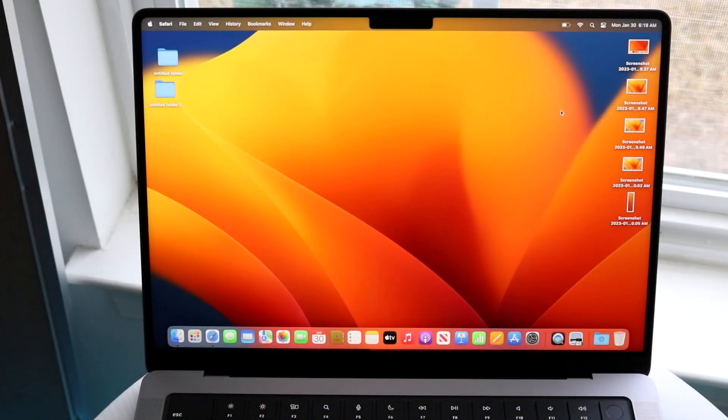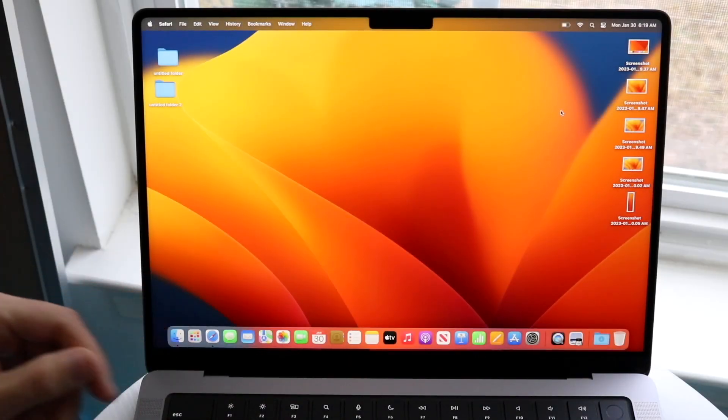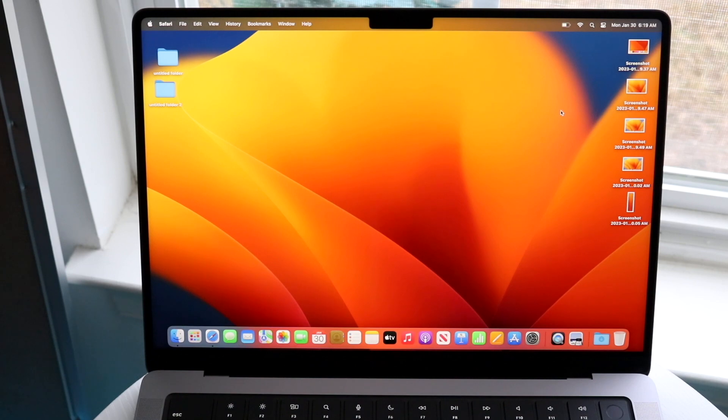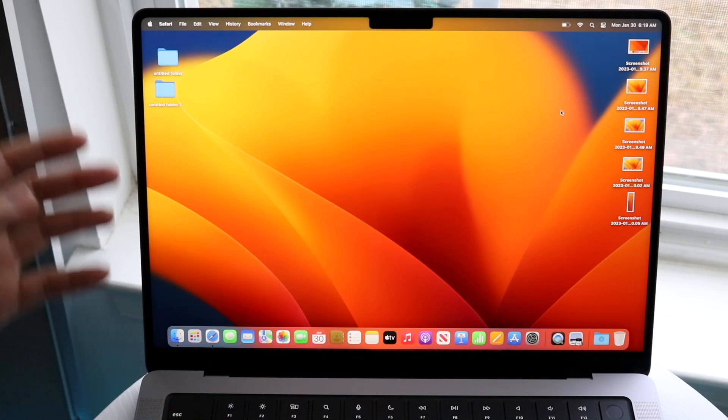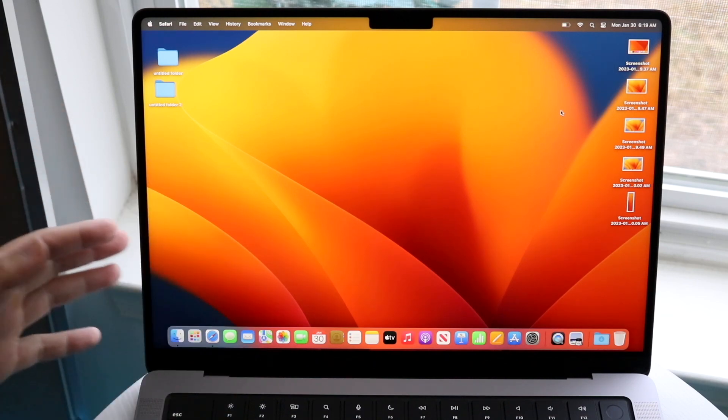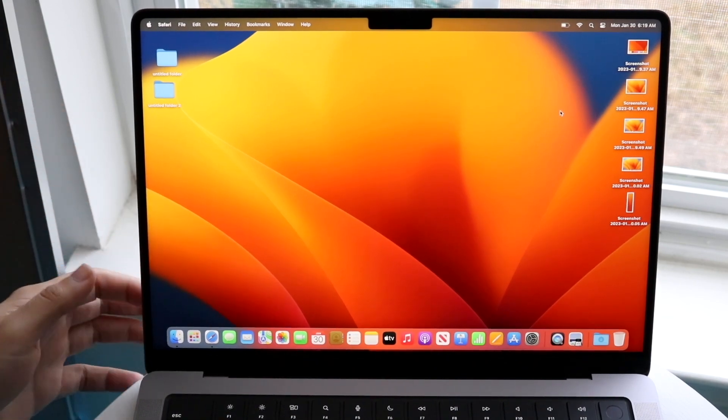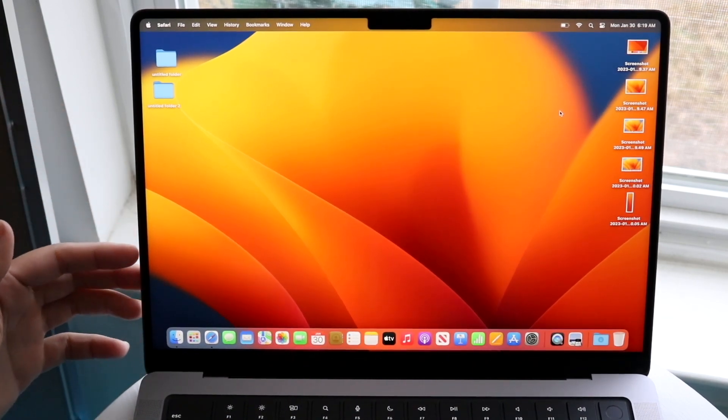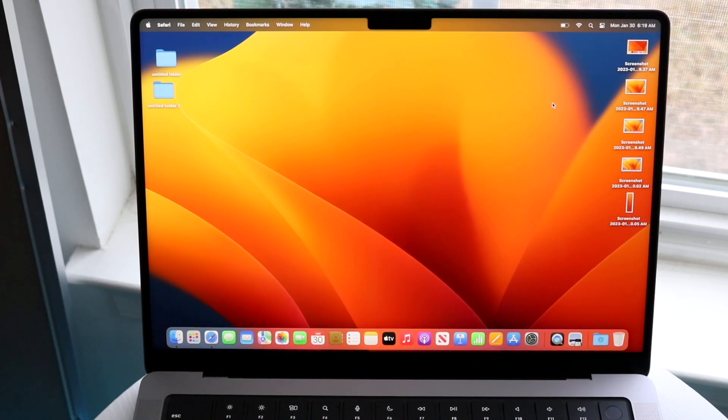Hello everyone, you might be trying to figure out how you can screen record on your M2 MacBook Pro. Whether you have the M2 Pro or the M2, whichever MacBook you have, they all work the same way.